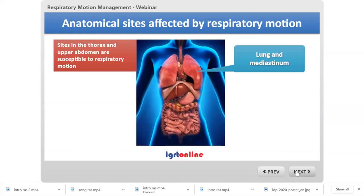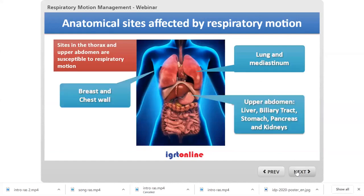By the movement of the diaphragm and intercostal muscles, the radiotherapy sites most affected by this motion are the lung and mediastinum, but also the breast and chest wall — important for DIBH for breast cancer — and in the upper abdomen where we treat structures including the liver, which is just below the diaphragm, the biliary tract, the stomach, the pancreas, and the kidneys.